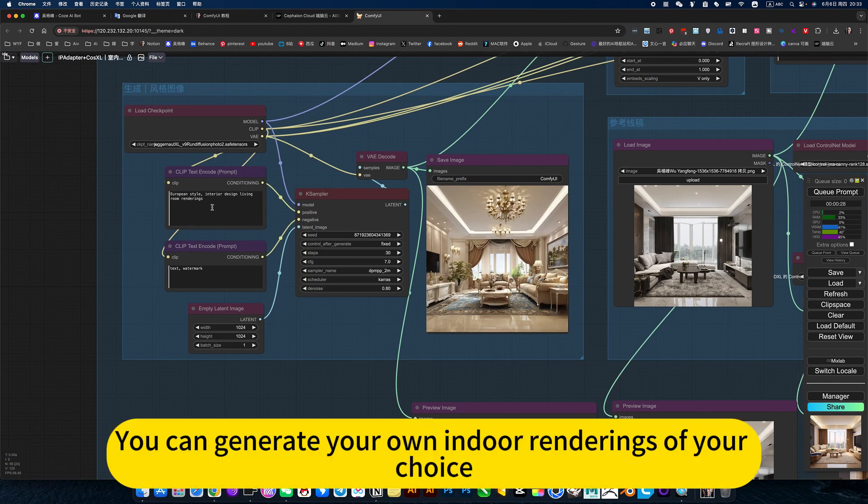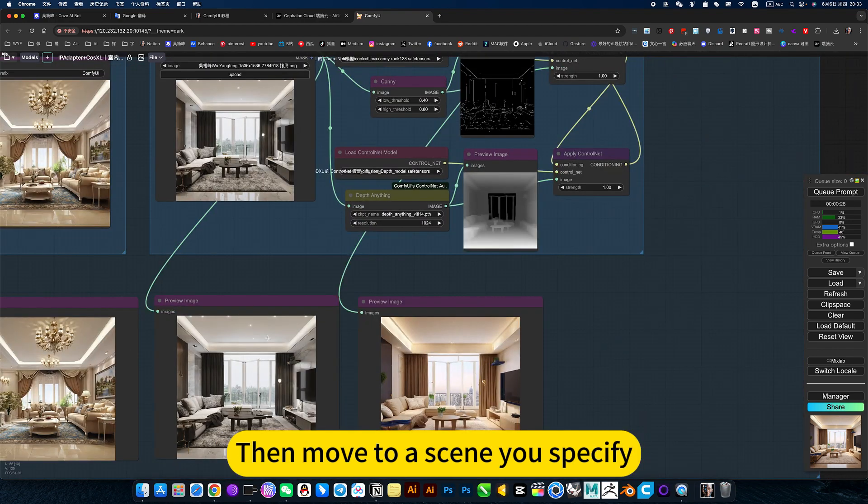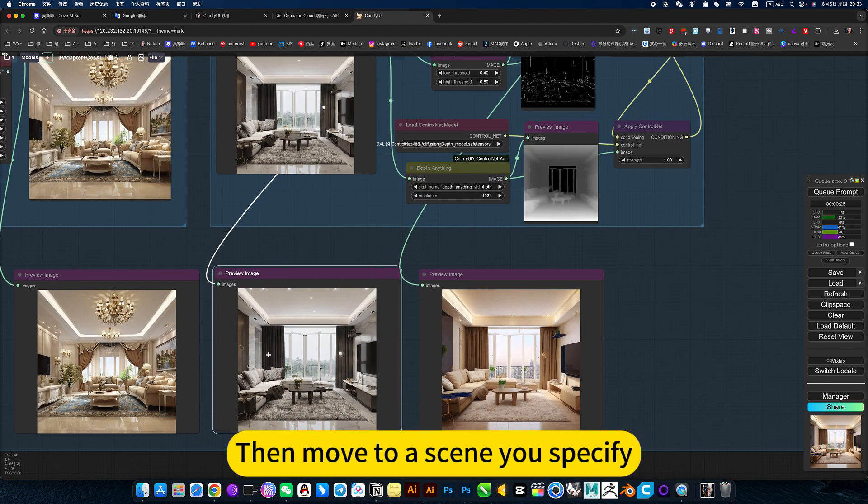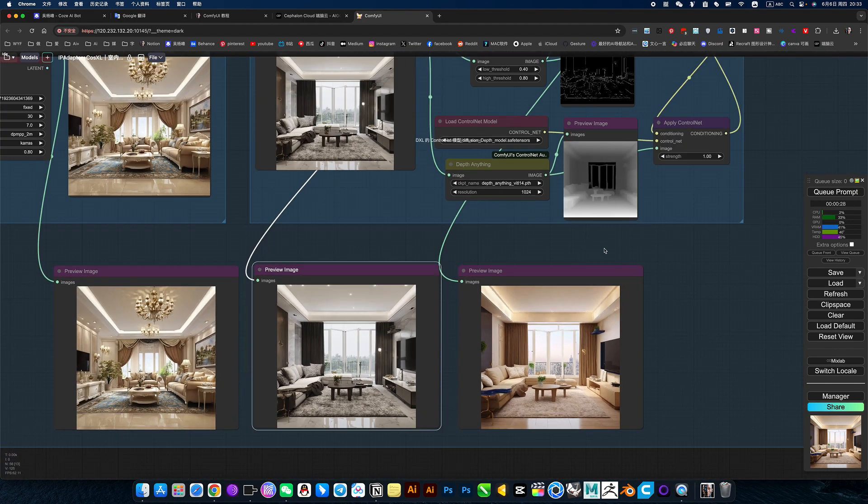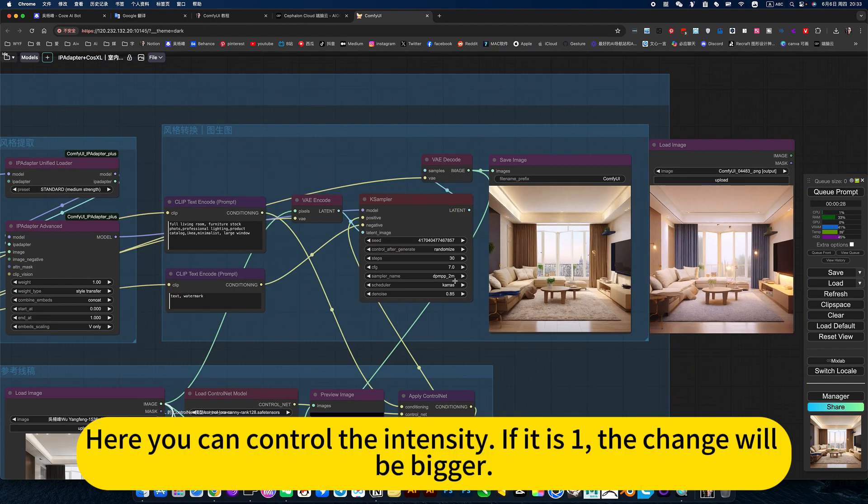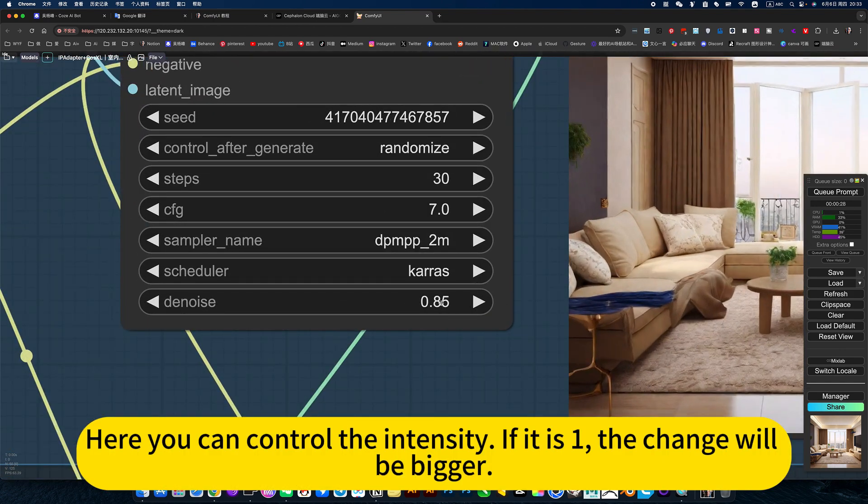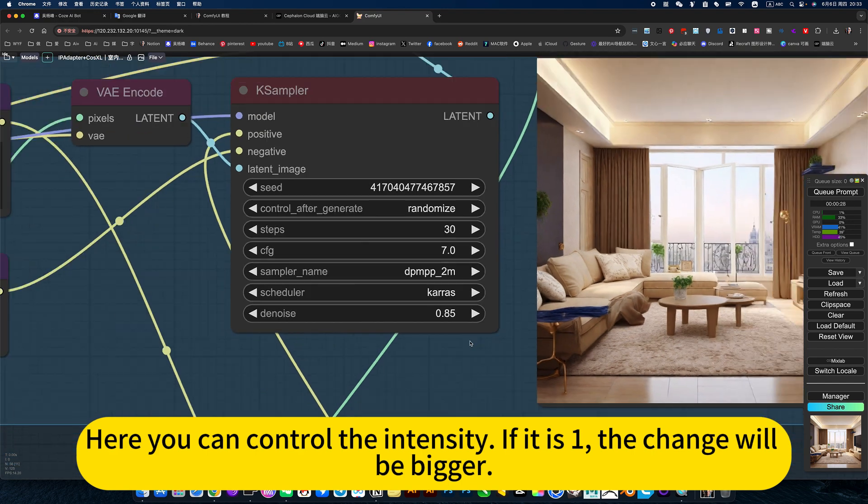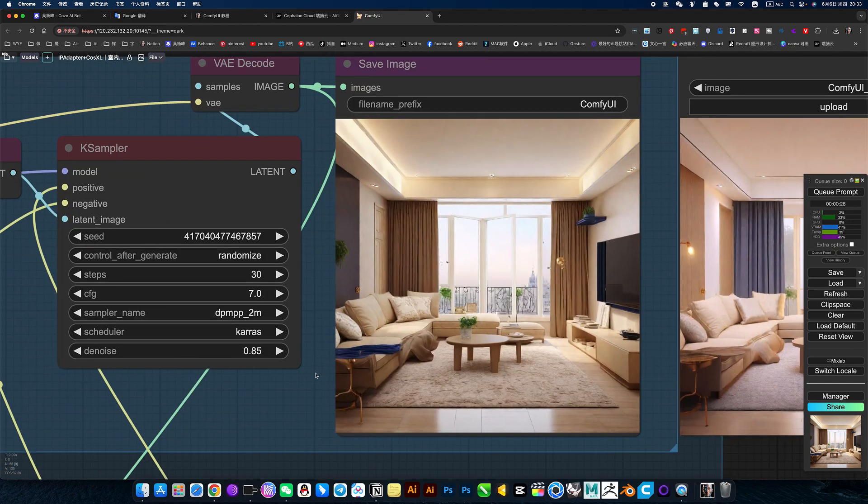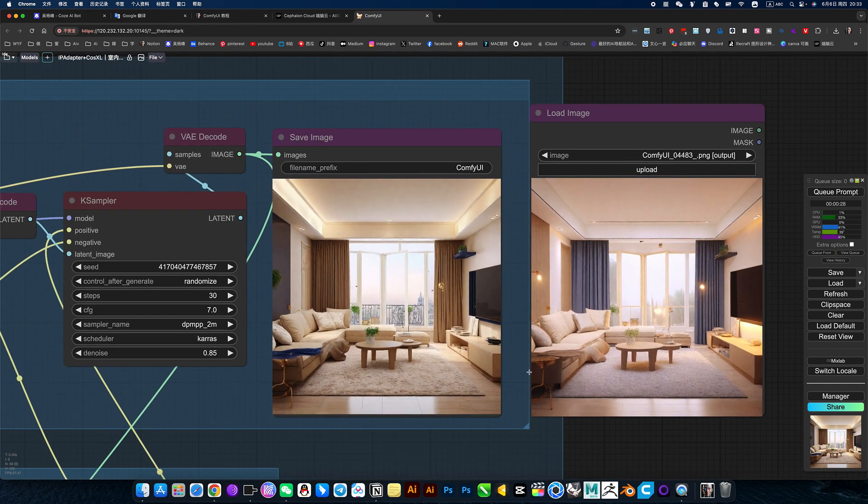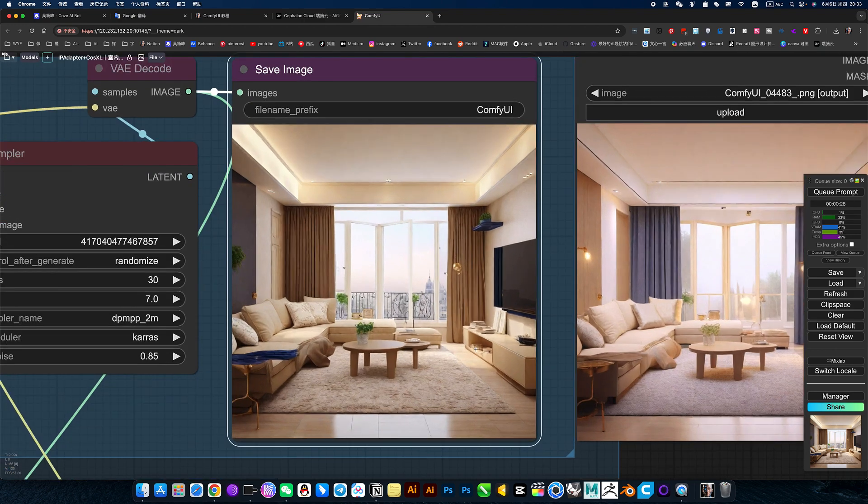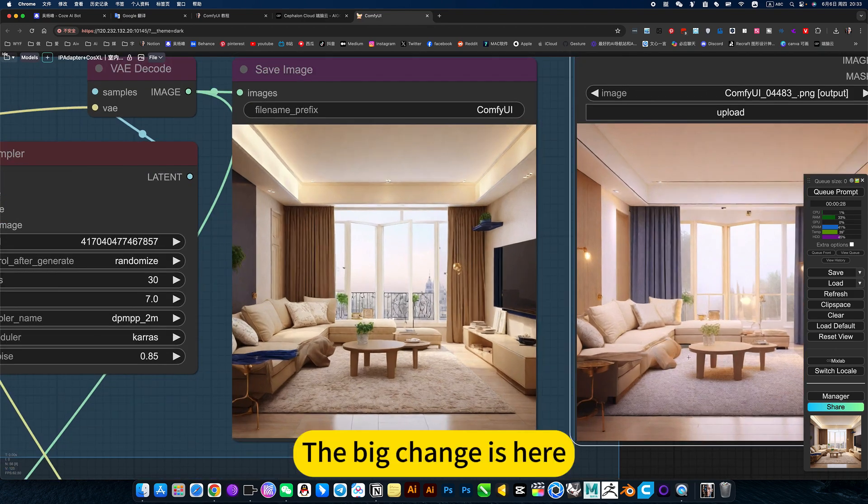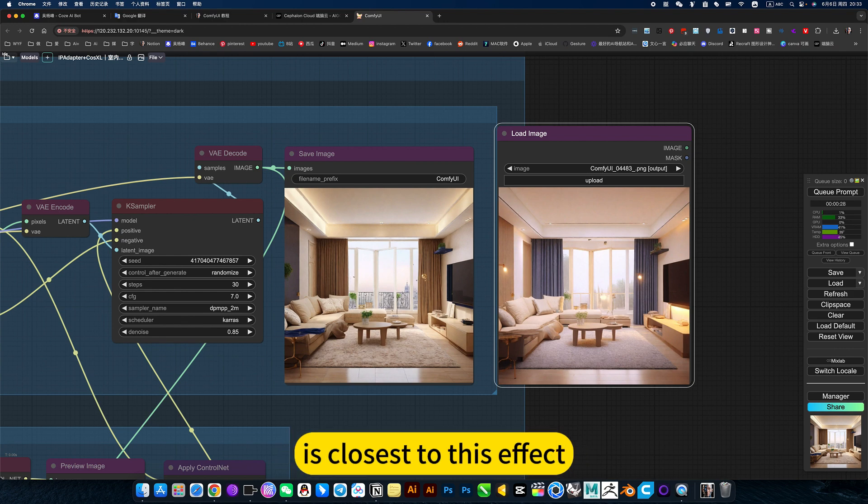You can generate your own indoor renderings of your choice, then move to a scene you specify. Here you can control the intensity. If it is 1, the change will be bigger. 0.85 is a smaller change. The big change is here. The small change 0.85 is closest to this effect.